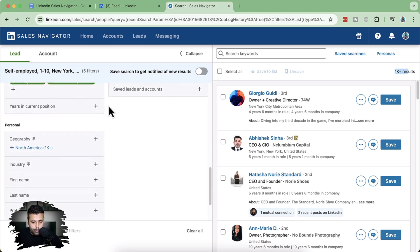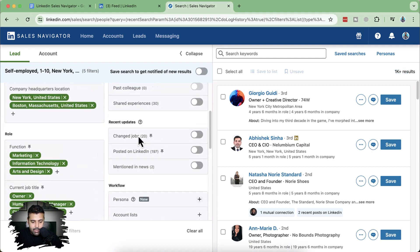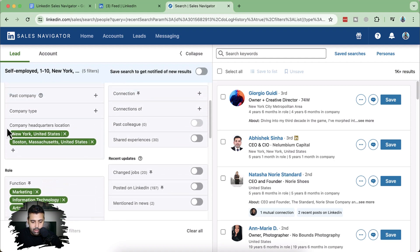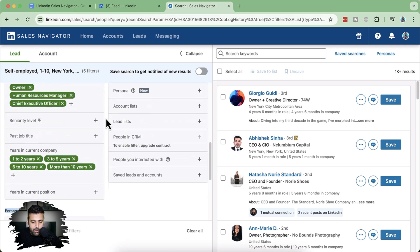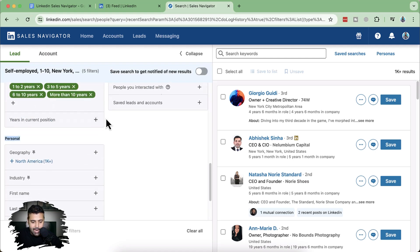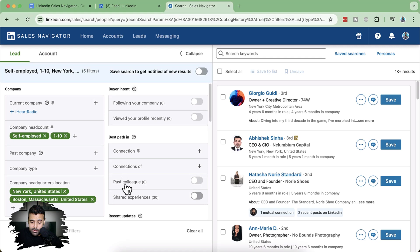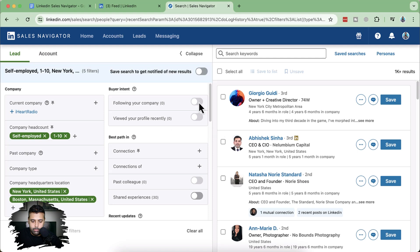You can also add years in current position, and personal filters. We added the location filter for the company — company headquarter location: New York and Boston. But if a person is working remotely or located somewhere else, we can add a filter at the personal level as well. For buyer intent — if they have viewed your company or are following your company, you can toggle this on. Currently there aren't anyone who have viewed my profile or followed my company, so no filter is activated.